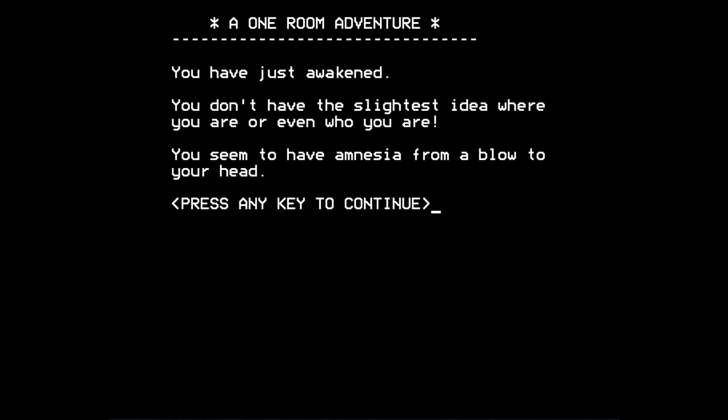So that was One Room by Jorge Mir for the TRS-80. Ported to the BBC Micro. Source code in BASIC. And that's given you a flavour of one of the first single room text adventure games that were ever written. Thanks for watching.